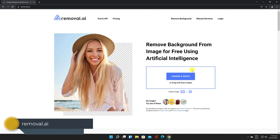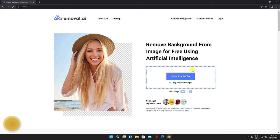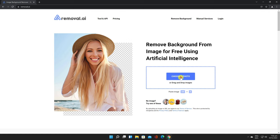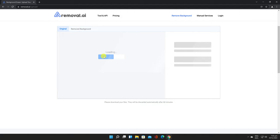Removal.ai - As the name suggests, the tool removes the background offering a transparent image. When you upload the image, the tool automatically detects the background and removes it. All you need to do is upload the image. While you can remove background for unlimited pictures of any size, the final image is saved in small size only in the free version.